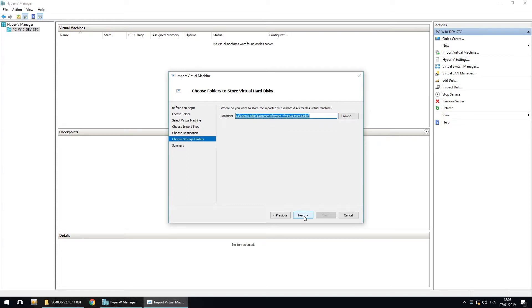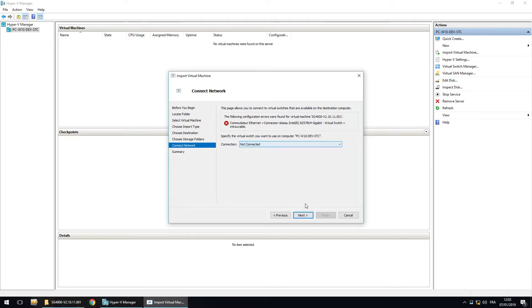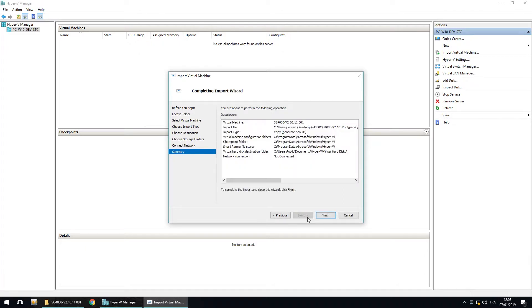I can select the default path. I let again the default path to the virtual hard disks. And here I have to select not connected. And finish.